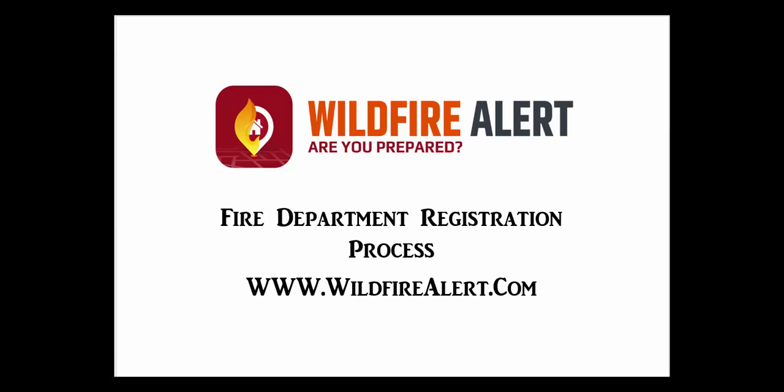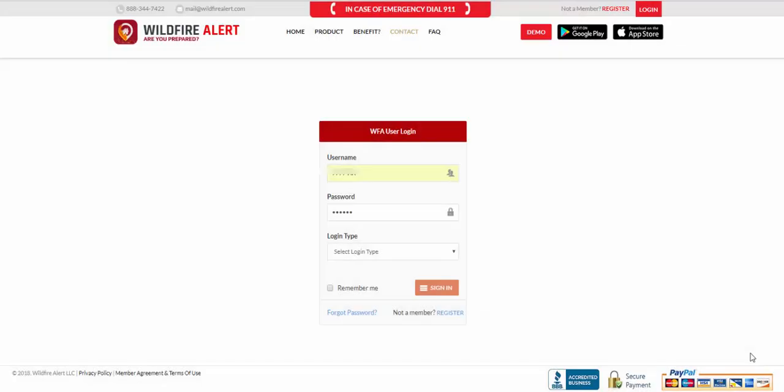This video shows the step-by-step process for fire departments to register for the Wildfire Alert service. Please use the username and password supplied by Wildfire Alert to sign in and be sure to pick a login type of fire department.